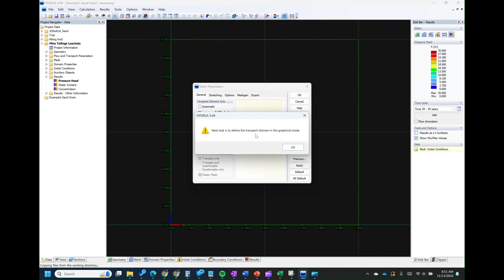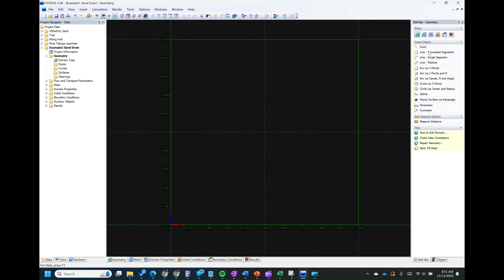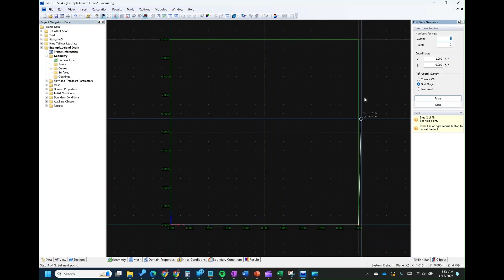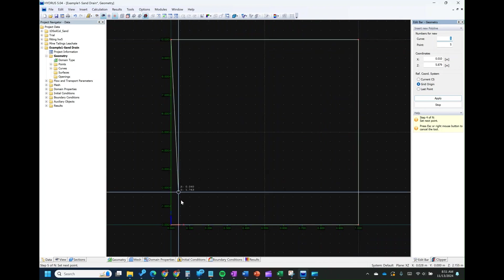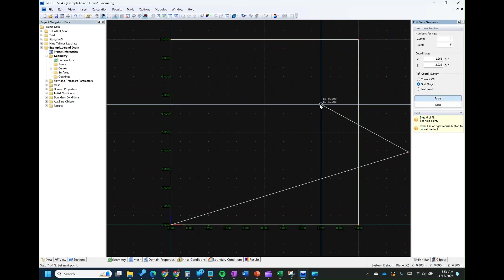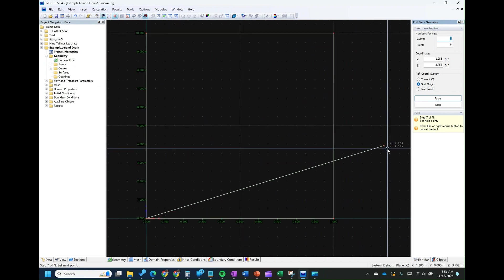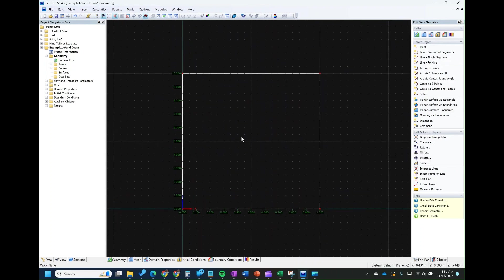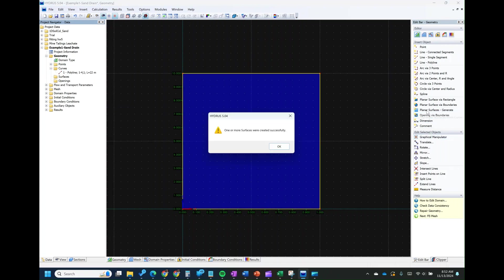The next step is to define the transport model in graphical mode — you're going to define the geometry of what you want to simulate. To define the geometry, you can use a polyline. As stated, it's going to be 1 meter radius and 10 meters high. Click on this, click on this, then click Apply to create that side. Press Escape, then right-click and delete the points. This is your geometry. For HYDRUS to simulate it, you need to give it a surface — go under Curves, click on the polyline, and click Generate Planar Surface. It will tell you that one or more surfaces were created successfully. Click OK.